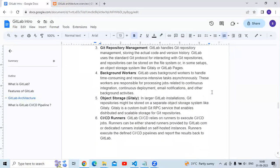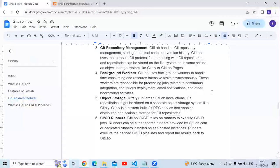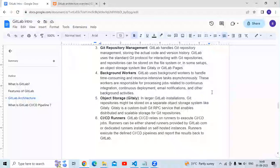Regarding object storage: in larger GitLab installations, Git repositories might be stored on a separate object storage system. Gitaly is a custom-built Git RPC service that enables distributed and scalable storage for Git repositories.